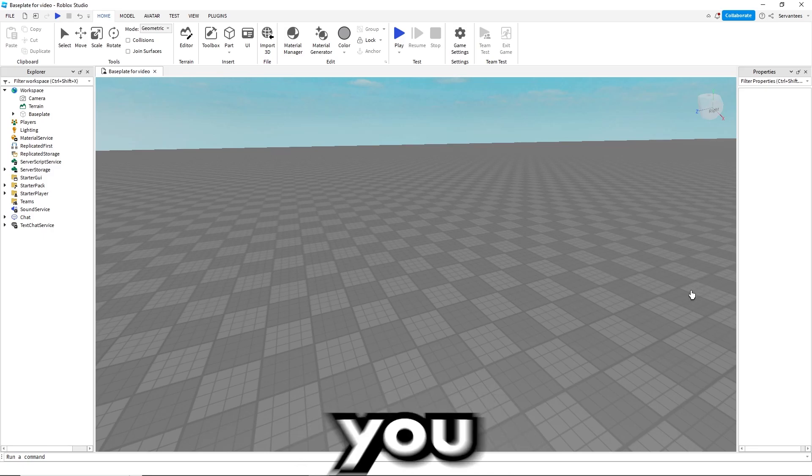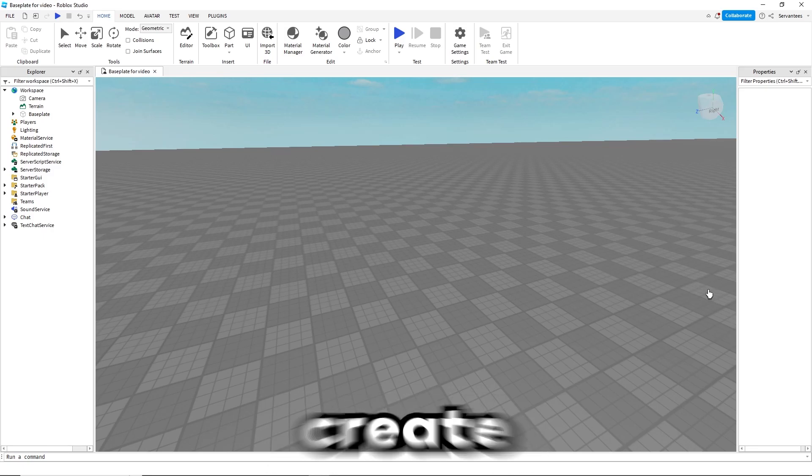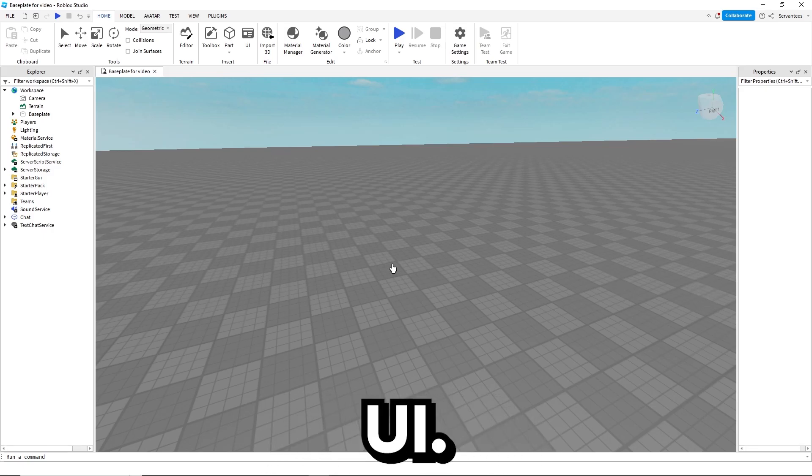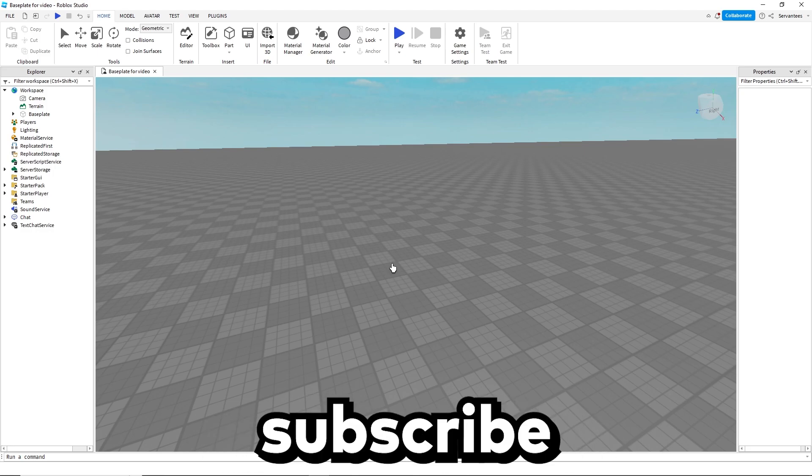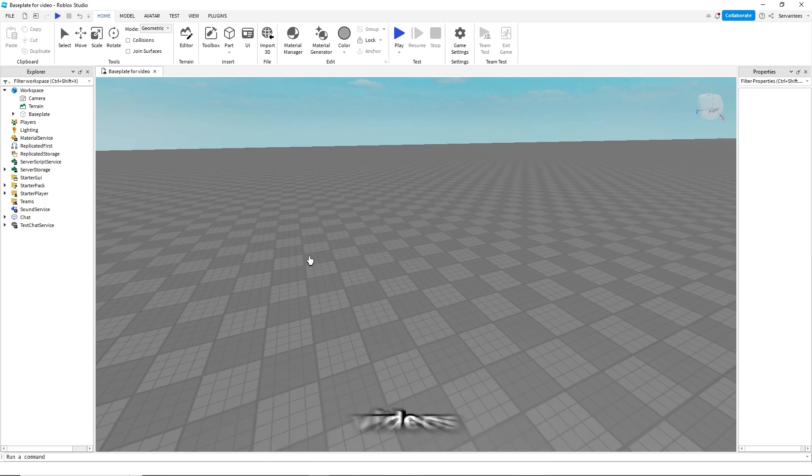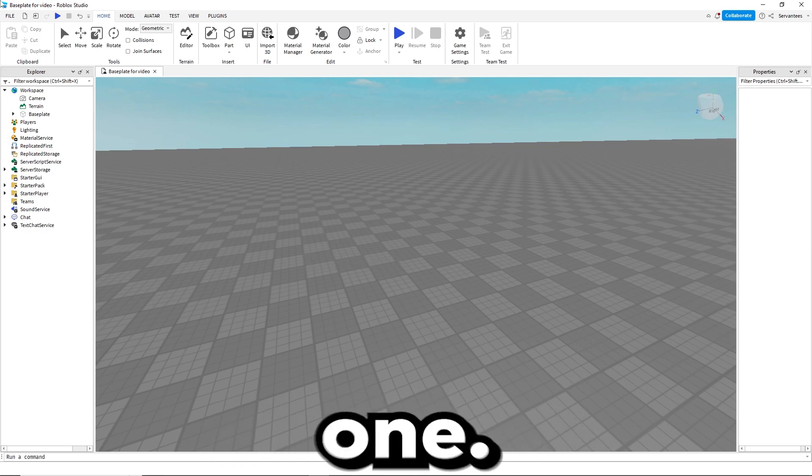In this video, I will show you how to code and create your very own KickScript GUI. Press subscribe and like for future tutorial scripting videos like this one.